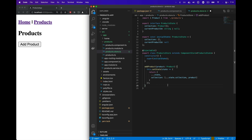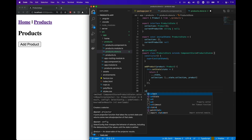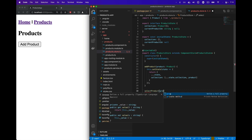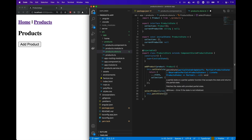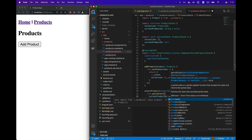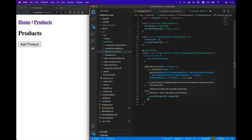We also want to add a method to select a product. This is going to use another method on the component store. We'll create a method called selectProduct that takes a product ID as a string and uses the patchState method. The patchState method allows you to only override the properties that you want to override — it takes the existing state and copies those properties over along with the object you pass in. In this case, we only want to set the current product ID to the product ID that's passed in.